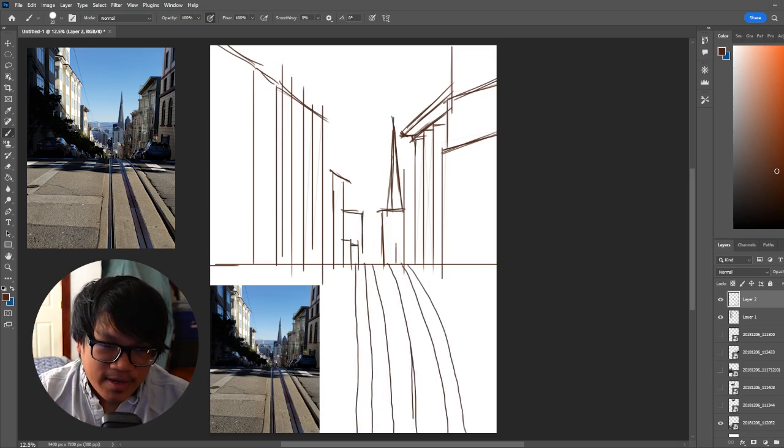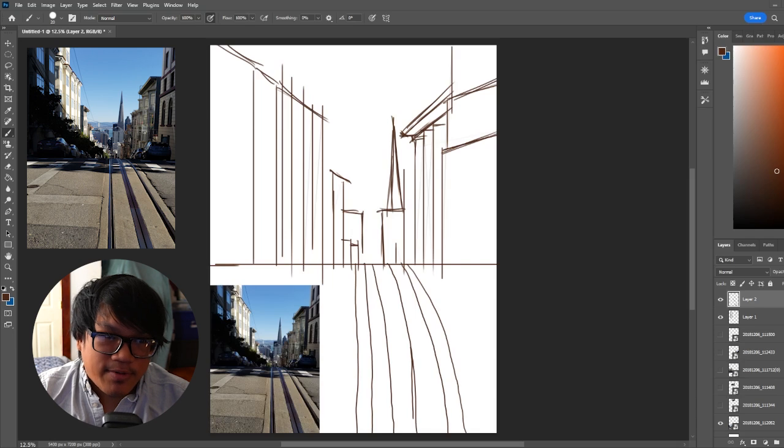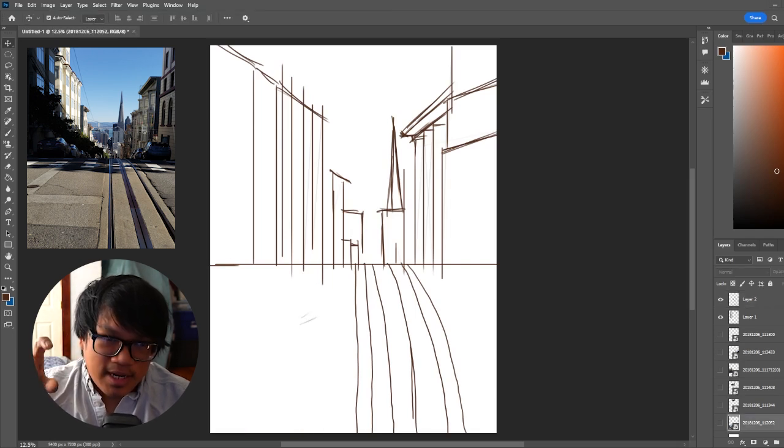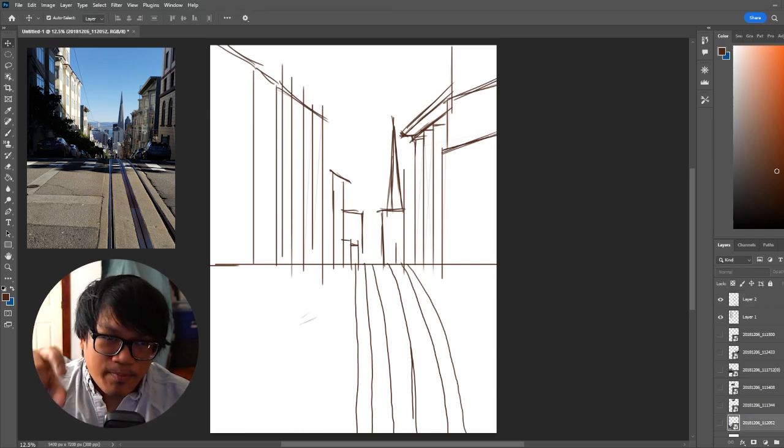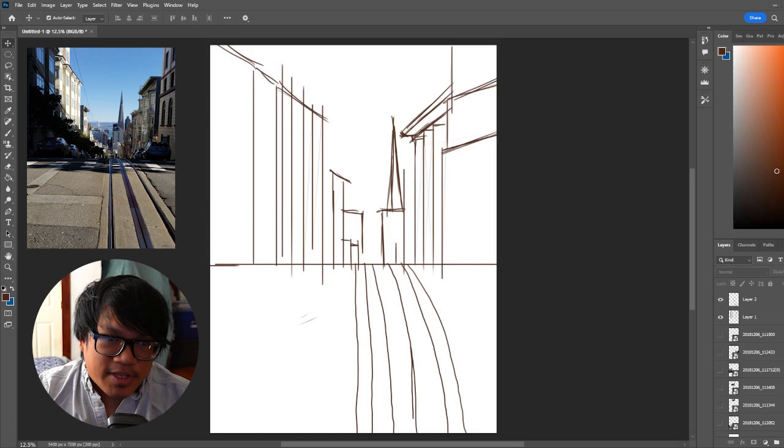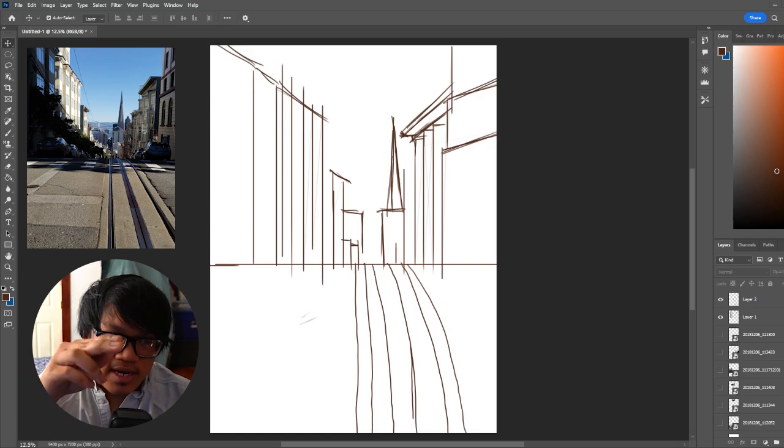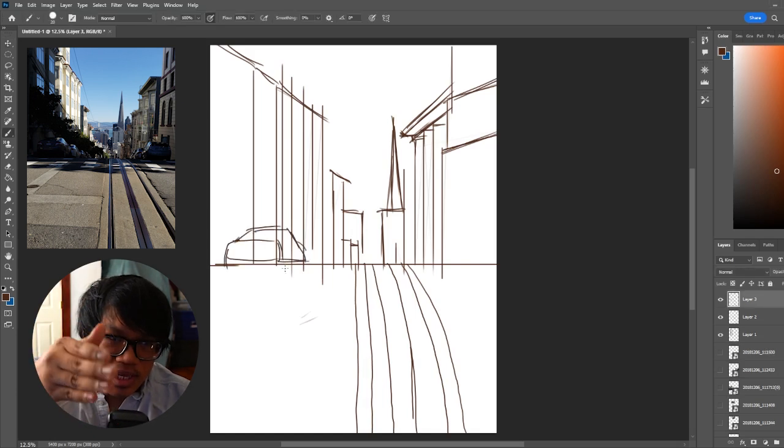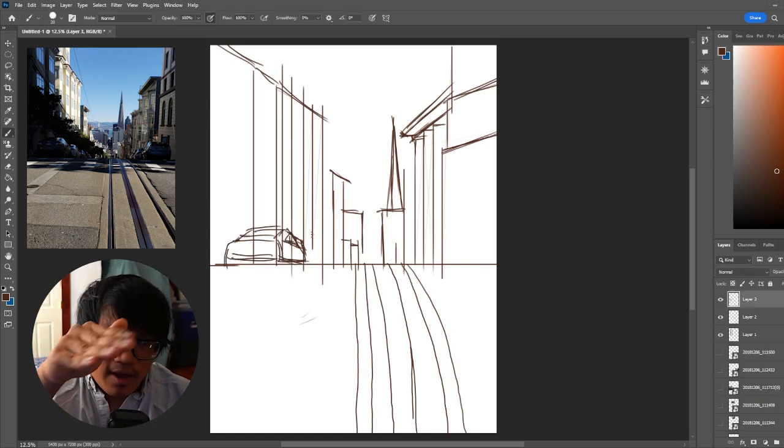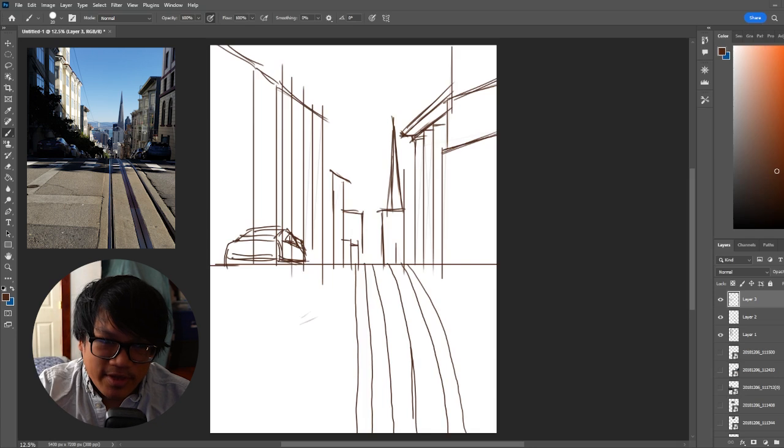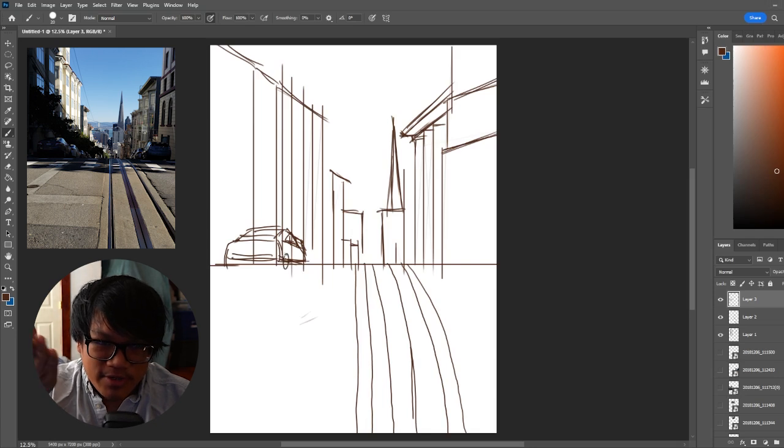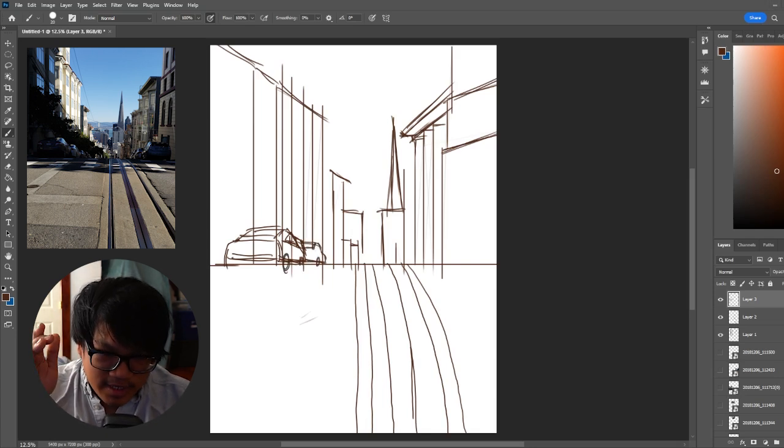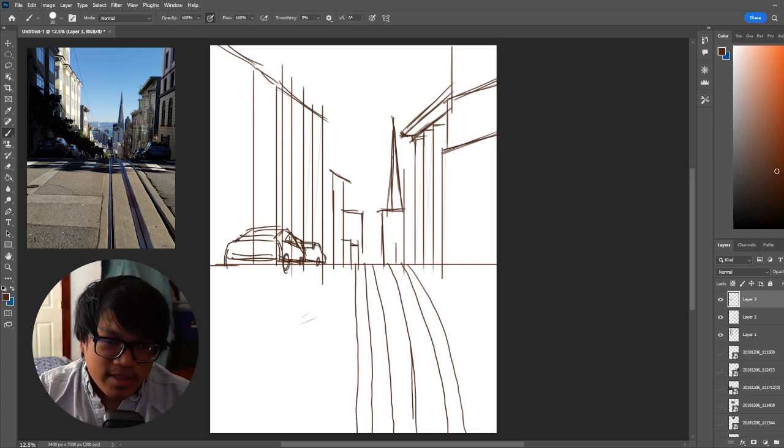All right, so here we go. I'm establishing the horizon line and then where the points all meet. There's two and they don't meet towards the center, they meet off the camera - one goes off to the right and one goes off to the left. And then the railings on the floor...